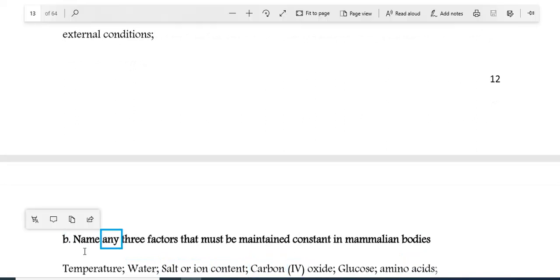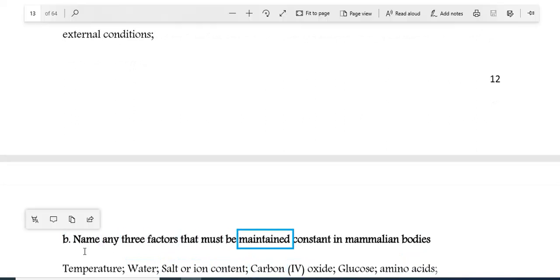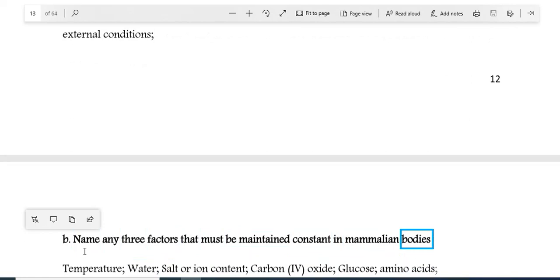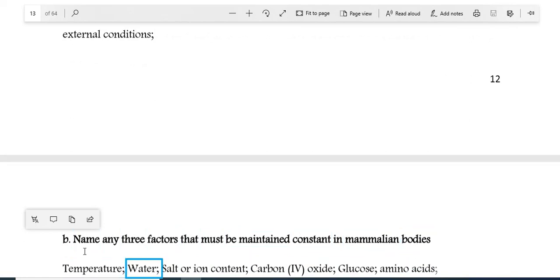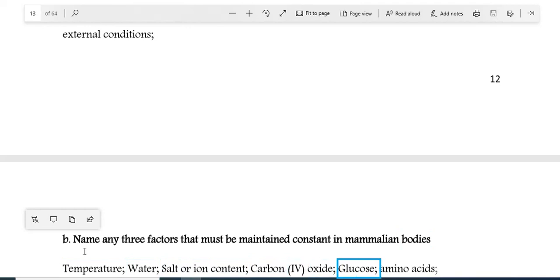Additional factors that must be maintained constant in mammalian bodies include: temperature, water, salt or ion content, carbon dioxide, glucose, and amino acids.